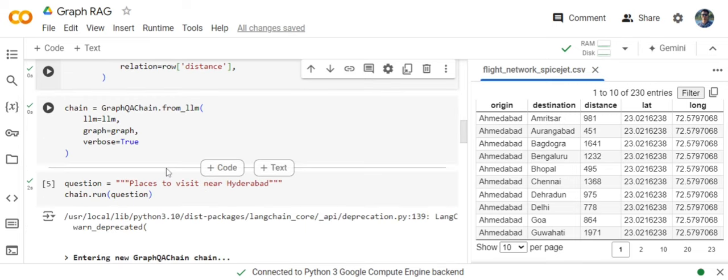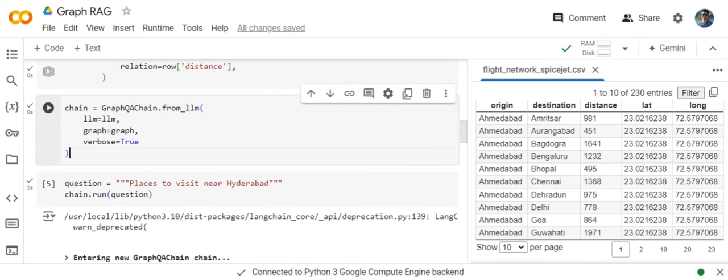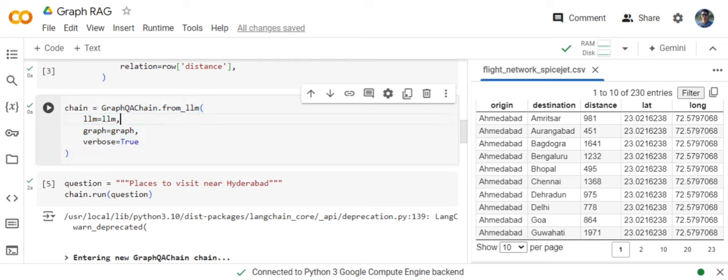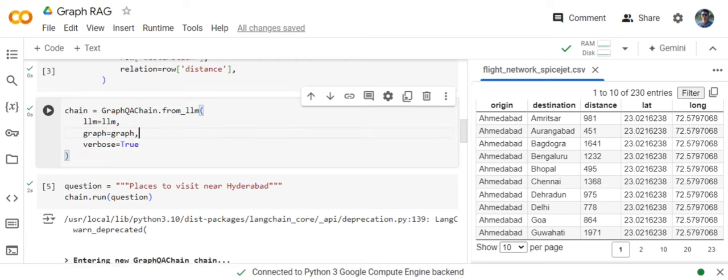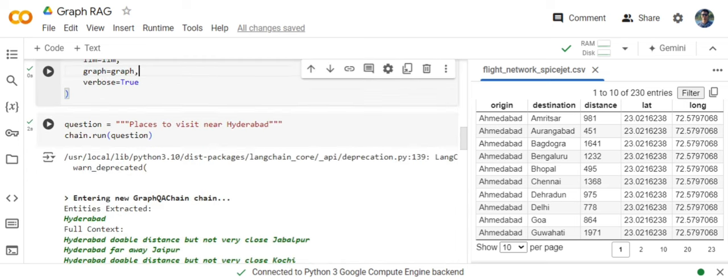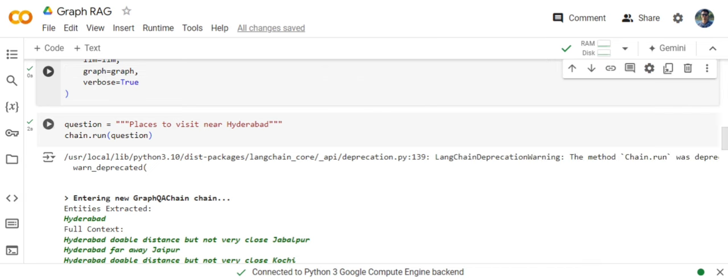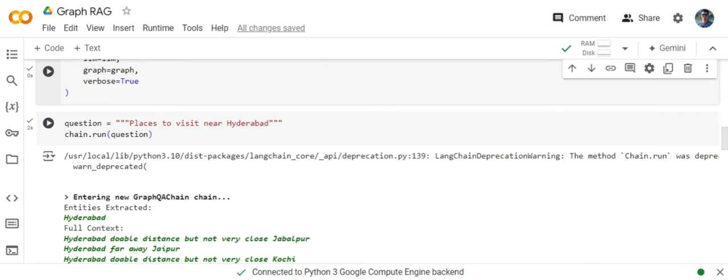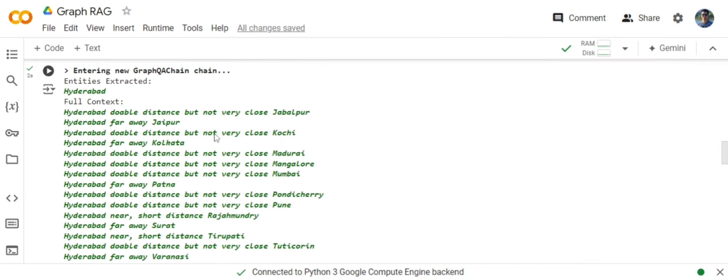Now once we are done with this, it's very easy. Call out the GraphQA chain and pass it the LLM and the graph object that we have created by passing these columns. Just call out the use case. So places to visit near Hyderabad. This is the question that I am giving. Now if you see it goes to the GraphQA chain.